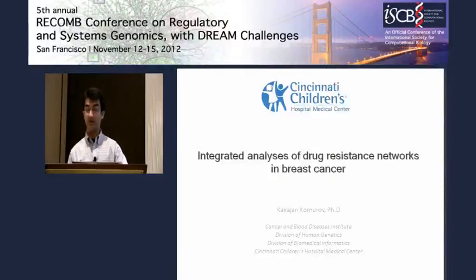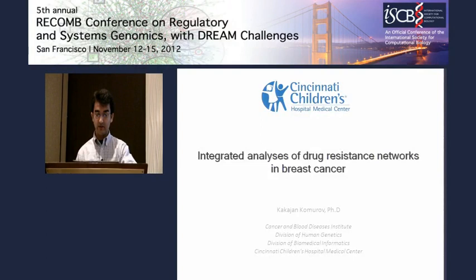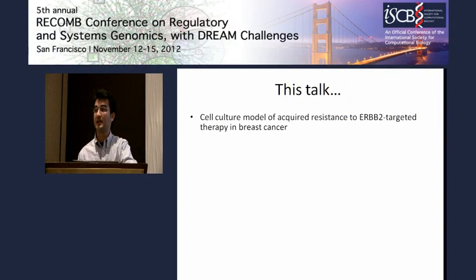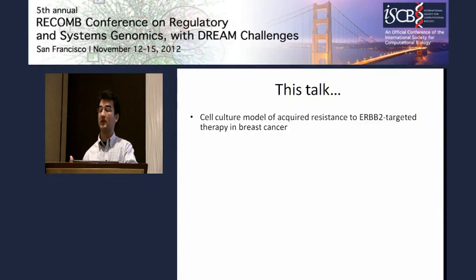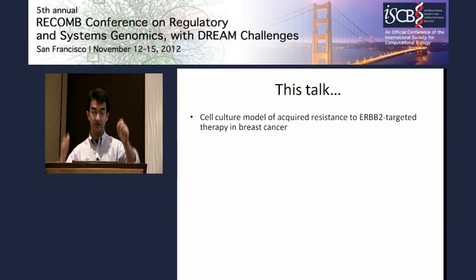Hi, I'm Kaka-Chan Komarov from Cincinnati Children's Hospital. In today's talk, I'll try to demonstrate the use of network analysis methods, and specifically our own network algorithm, in the analyses of large genomic data sets from both individual microarray data, but also from large multiscale clinical data sets.